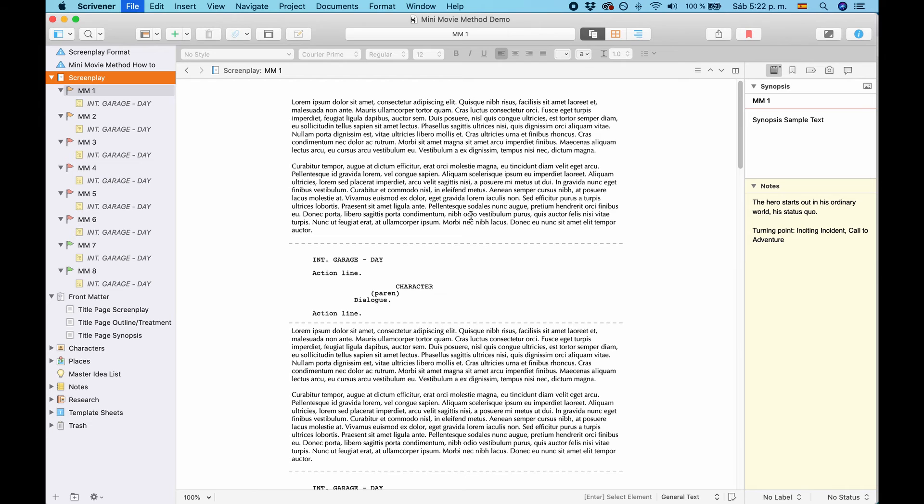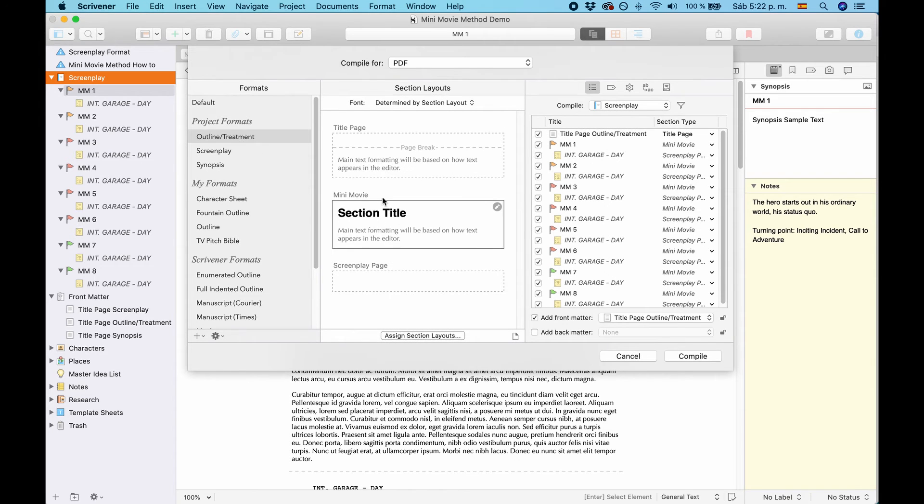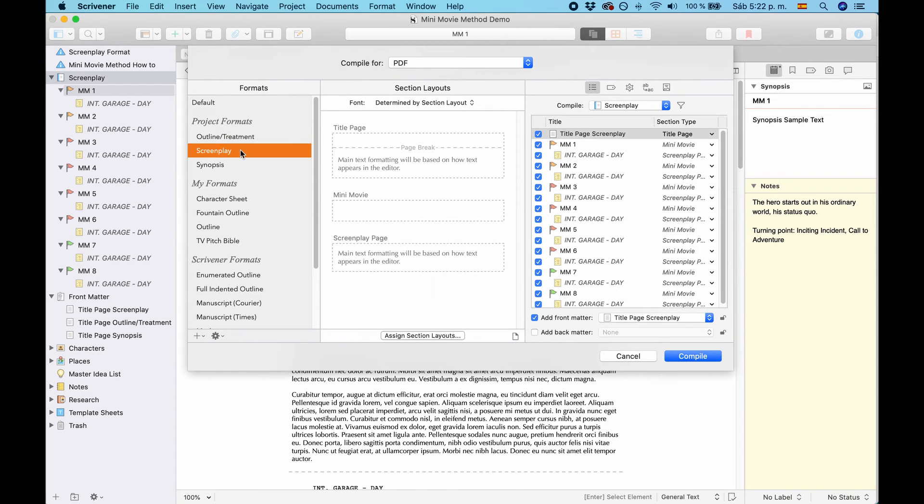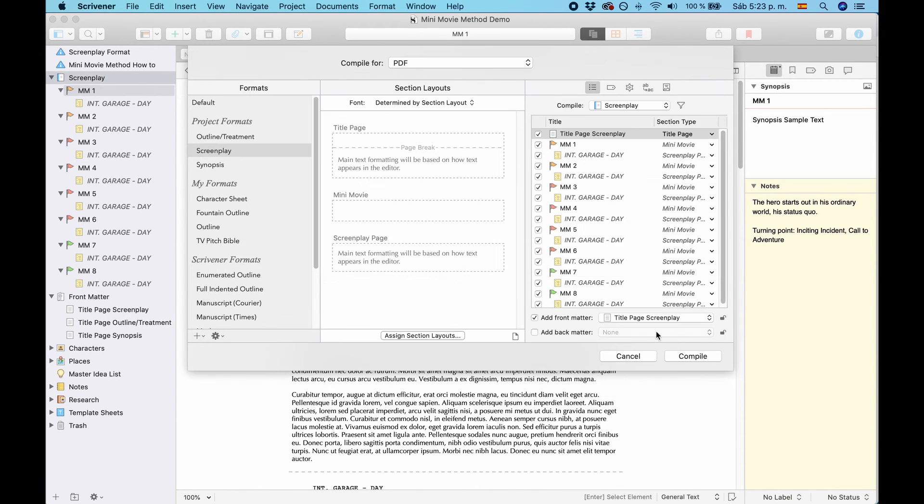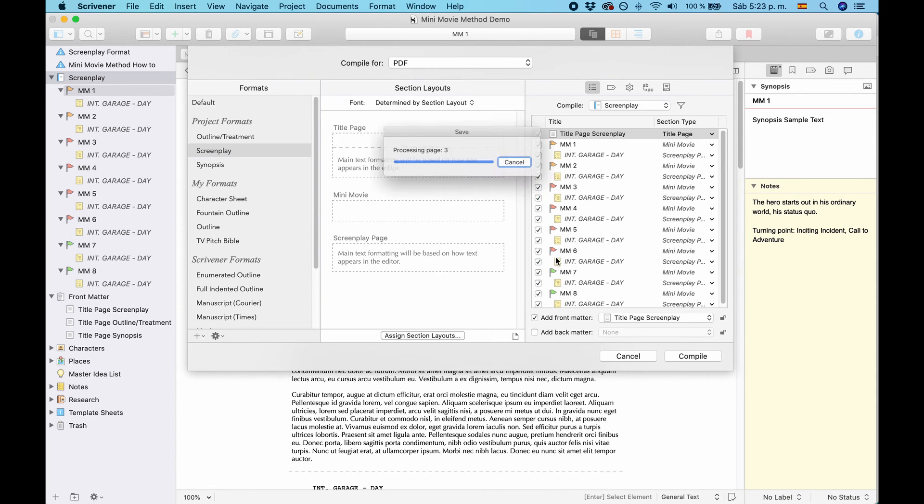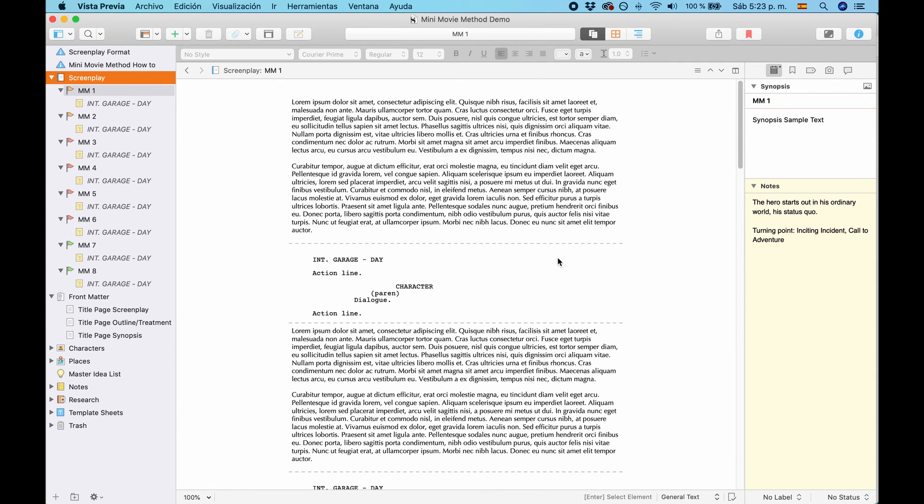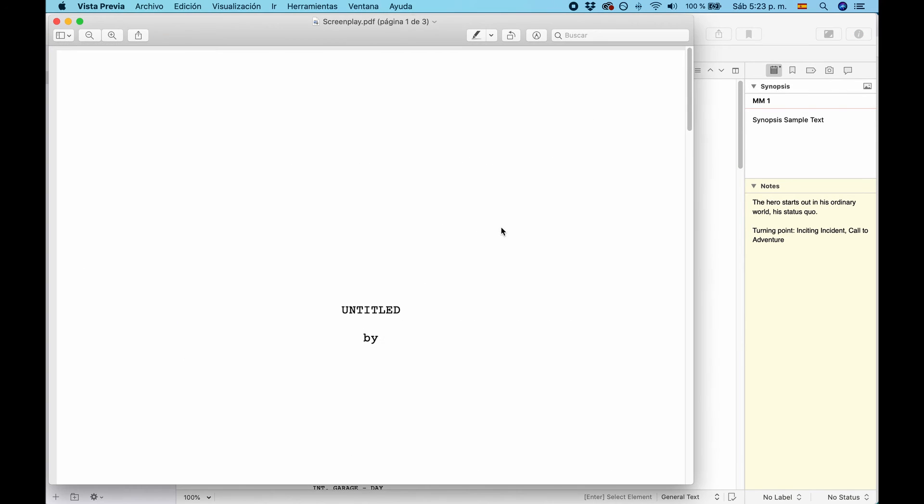Next document is the screenplay itself. Just choose Screenplay and hit Compile. And now it puts the screenplay title page up top. Again, this is the project name, and here would be your name.